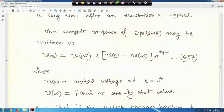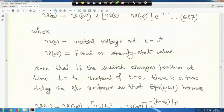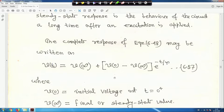This is equation 57: V(t) = V∞ + (V₀ - V∞)·e^(-t/τ). V₀ is the initial voltage at t = 0⁺, just after switching, since capacitor voltage cannot change instantaneously so V₀⁻ = V₀⁺. V∞ is the final or steady-state value. Note that if the switch changes position at time t = t₀ instead of t = 0, there is a time delay in the response.